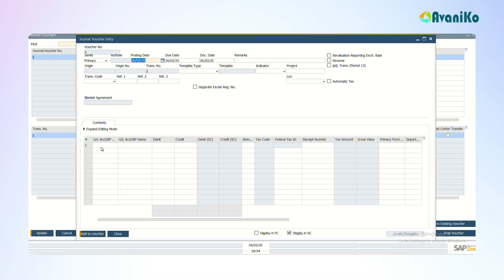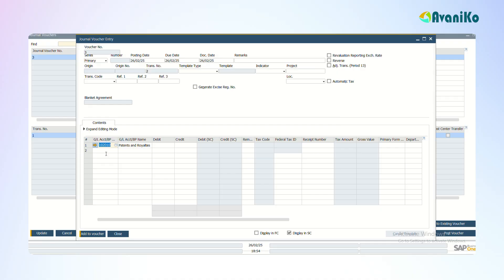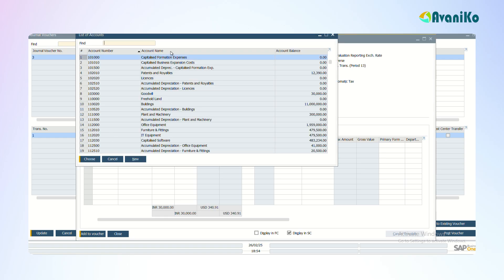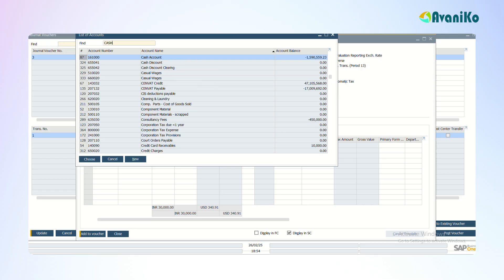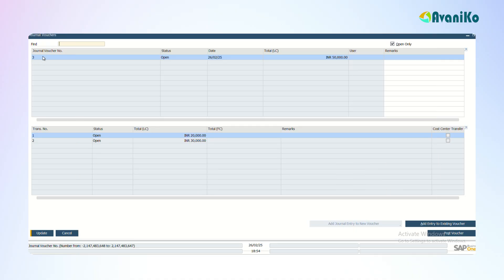You can give some other accounts here. For example, I'm giving Patents and Royalties. I'm giving a debit of 30,000. Then I'm selecting the Cash account here and crediting it with the same 30,000. The moment I add here you can see that for the journal voucher number three there are two transactions: one is for 20,000, another one is for 30,000.